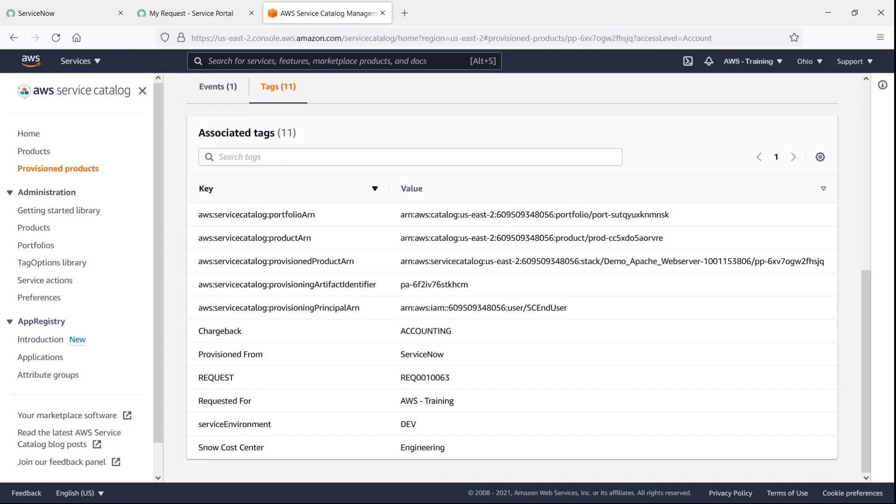Here we can see all the tags associated with this product, including the tags we added in ServiceNow, and tag options coming from Service Catalog.